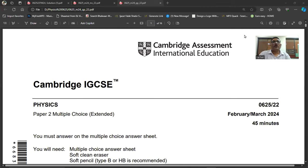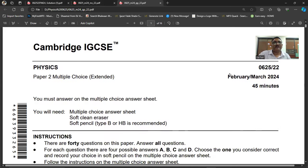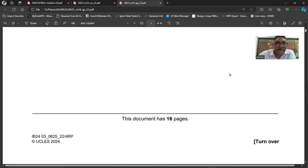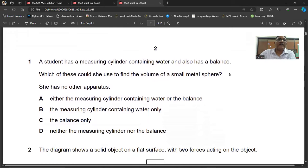Cambridge IGCSE Physics, February–March 2024. The time allowed is 45 minutes. The g value we will take as 9.8. Total marks are 40. Question number one is on your screen.